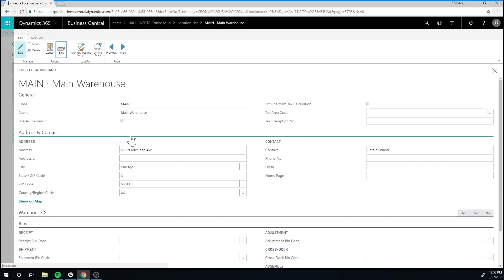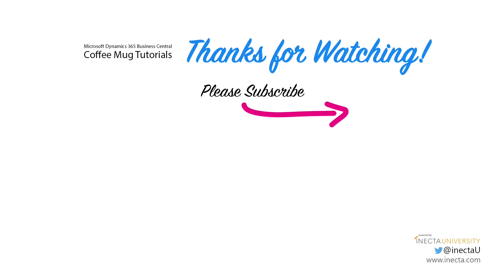But at least for now, you know how to get it into a normal location from the blank location. We'll see you next time.